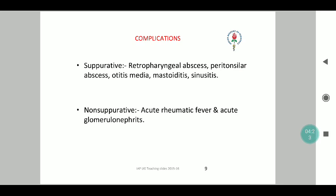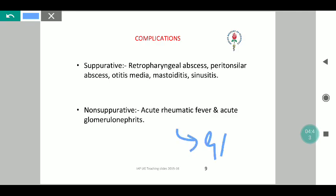Complications of pharyngitis include retropharyngeal abscess, which can remain a cause of fever of unknown origin, peritonsillar abscess, otitis media, and more rarely mastoiditis and sinusitis as suppurative complications. Non-suppurative complications remain acute rheumatic fever and acute glomerulonephritis, as these are sequelae of group A beta-hemolytic streptococci.